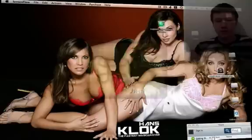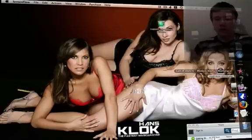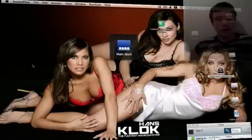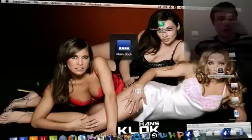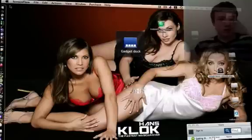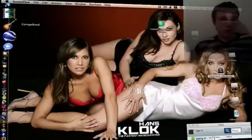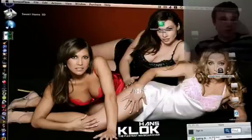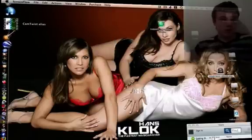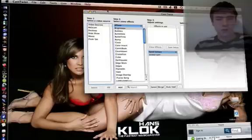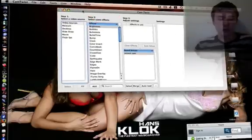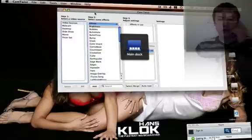So first open CamTwist. Just let me find it... yeah, right here.